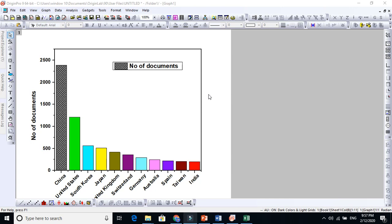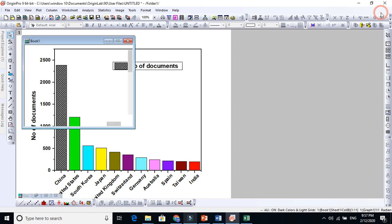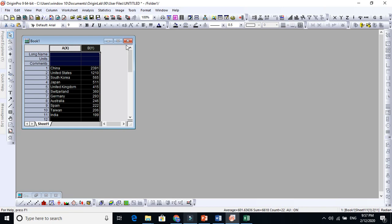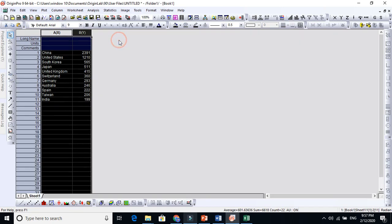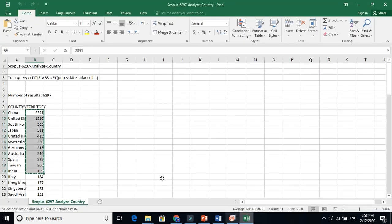My student asked me how to change the color of each bar graph. So I'll now make the bar graph and let's start. I'll show you stepwise. For example, I have downloaded this data from Scopus.